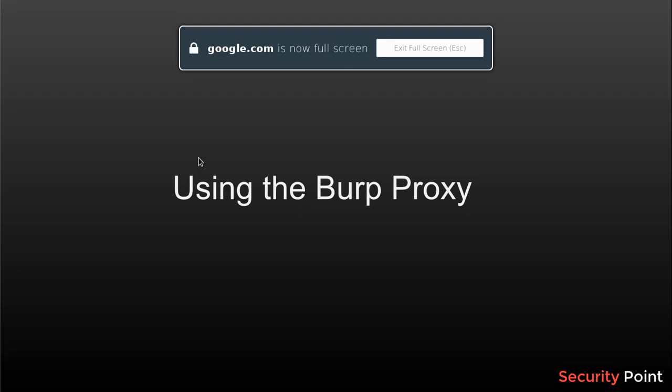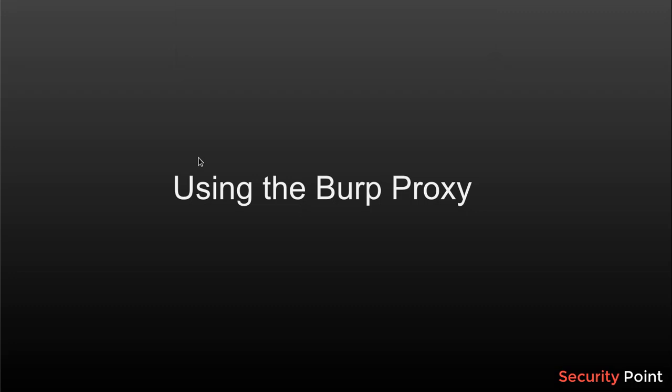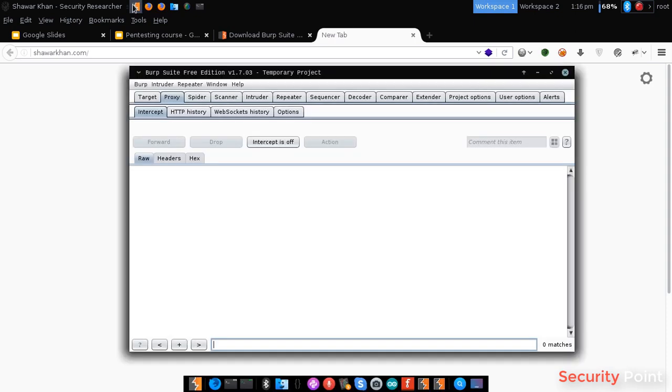My name is Jaiwan, this is Shahar Khan, and in this lesson we are going to learn the basic use of Burp Suite interception proxy. In the previous lesson we learned how to configure Burp Suite proxy.